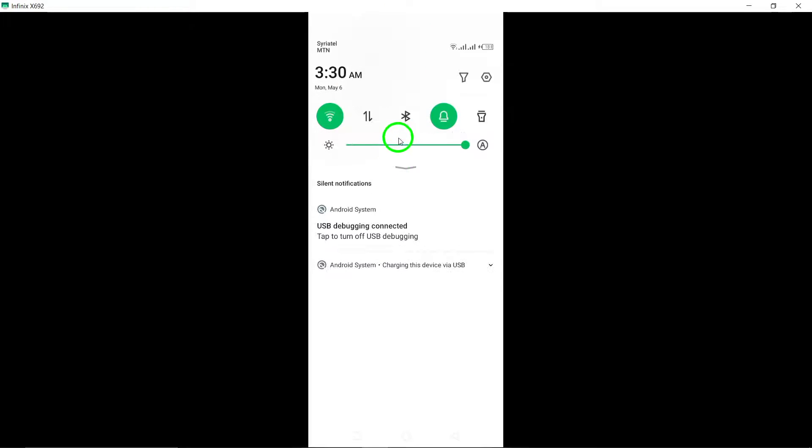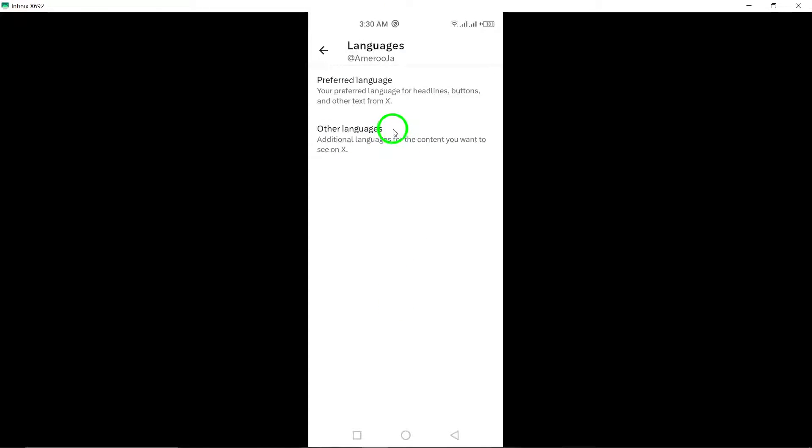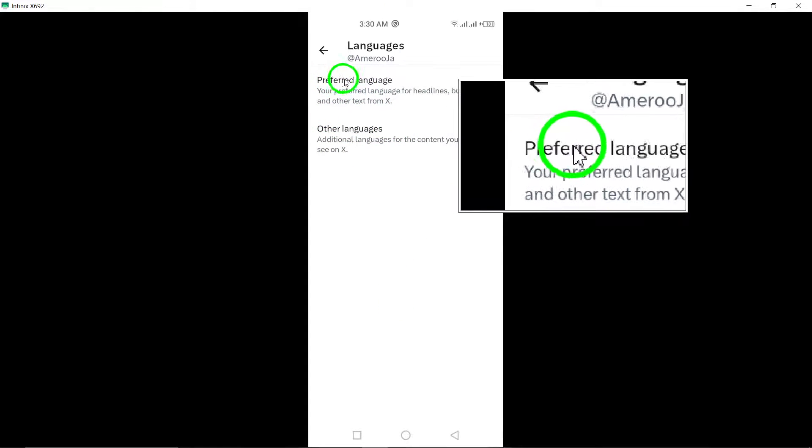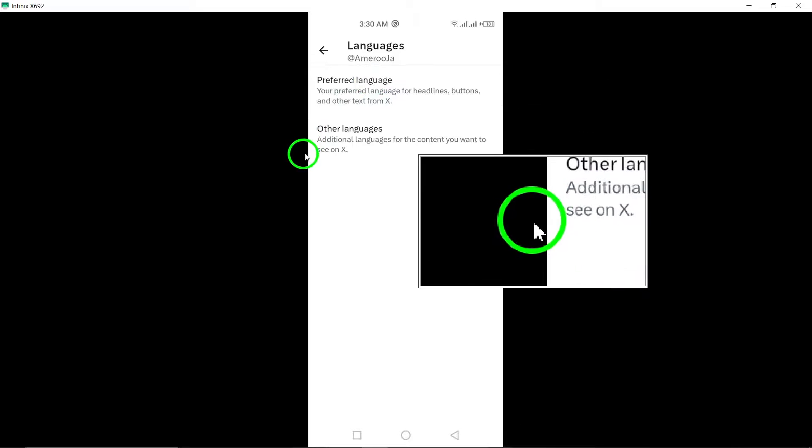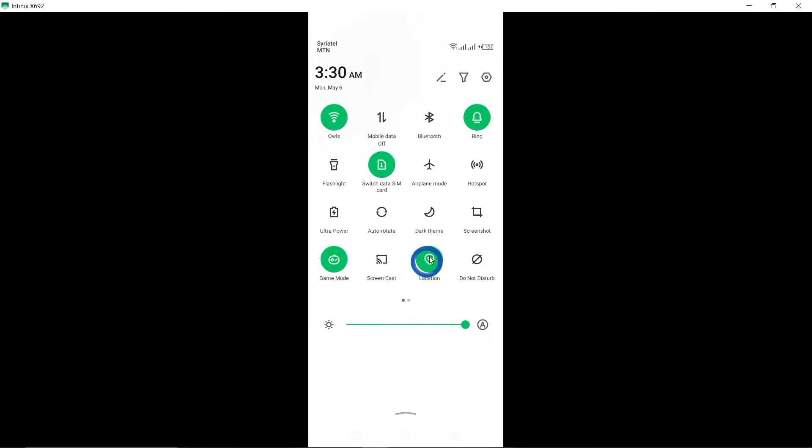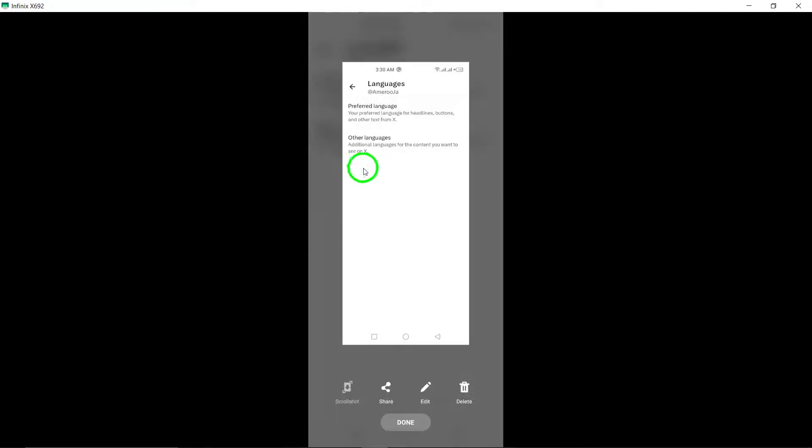In the Language Settings menu, you can choose your preferred language from the available options. You also have the option to add other languages for a multilingual experience.